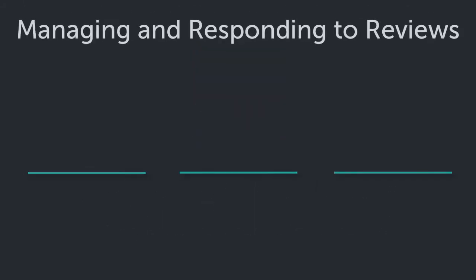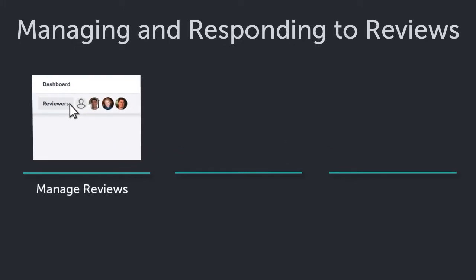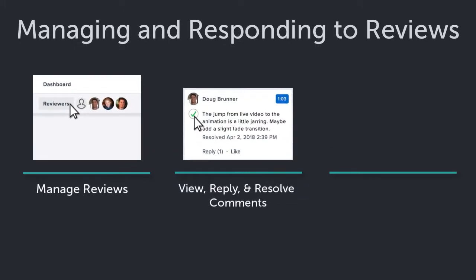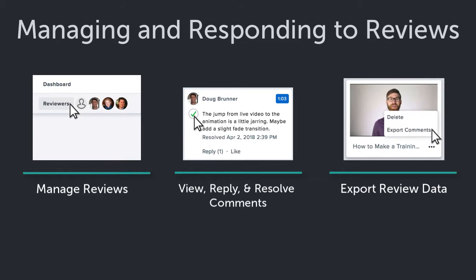In this tutorial, we'll look at how to manage reviews, view, respond to and resolve comments, and download and save comments and other review data.